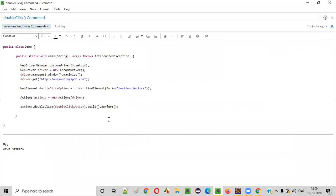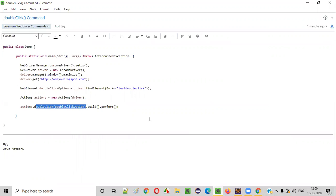This is how we need to use double click command in our Selenium automation scripts. Hope you understood it. Thank you. Bye.